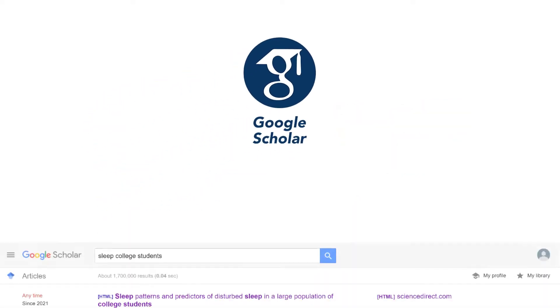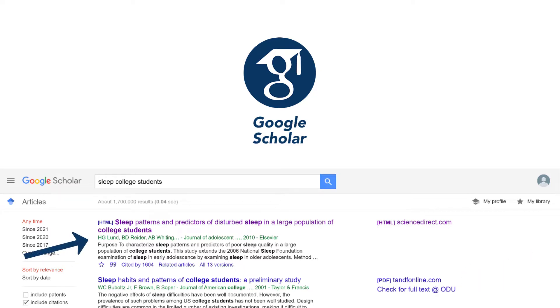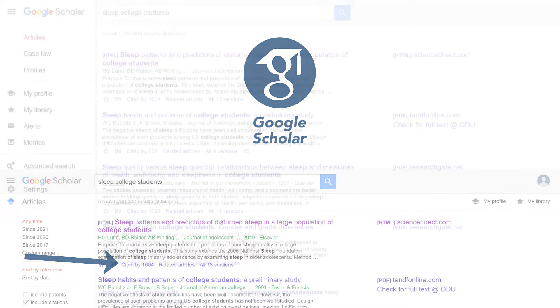Google Scholar is useful for identifying research in multiple formats, identifying leading scholars in an area of research, and for finding an article based on part of a citation.